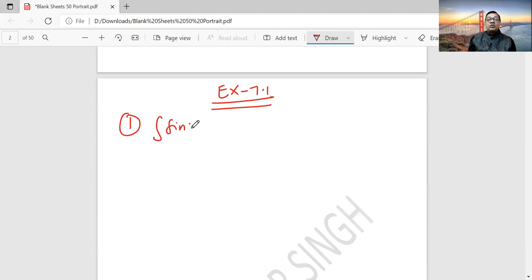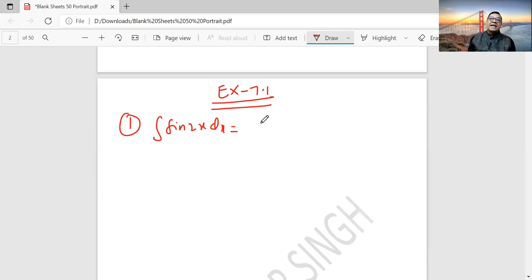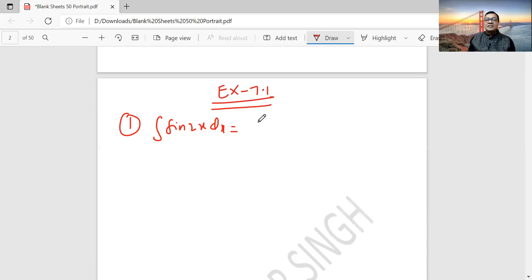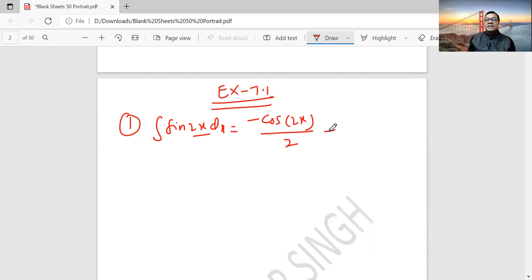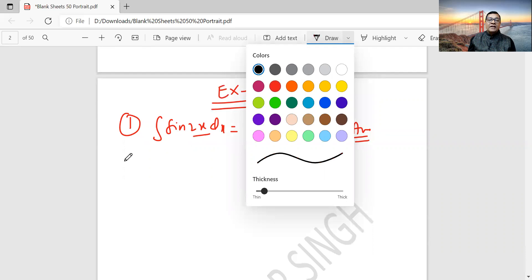Question 1: Integration of sin 2x dx. What did we study about sine x? Minus cos x. The differentiation of sin x is cos x, and integration of cos x is sin x. Cos x gives minus sine x, and sine x gives minus cos x. So the answer becomes minus cos 2x by 2 plus c, since it is linear. This is your answer. Formula must be remembered.